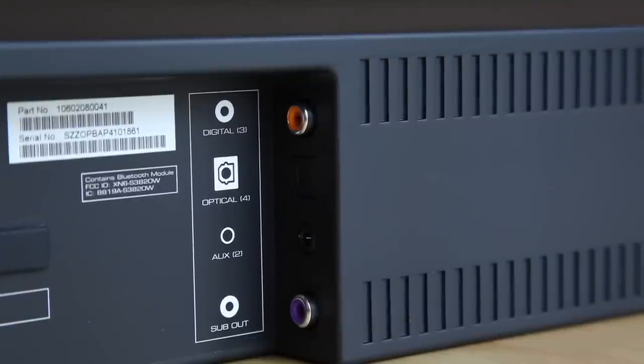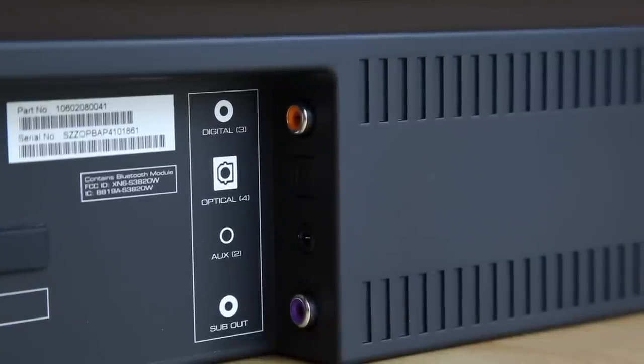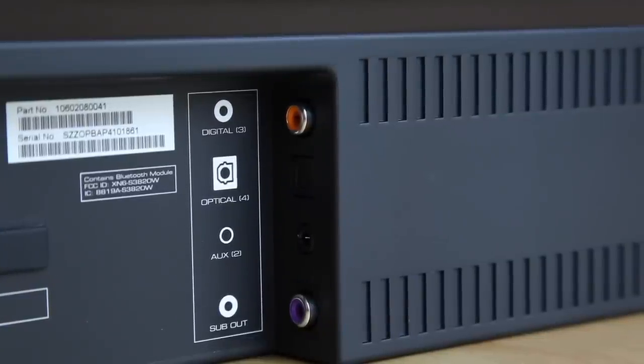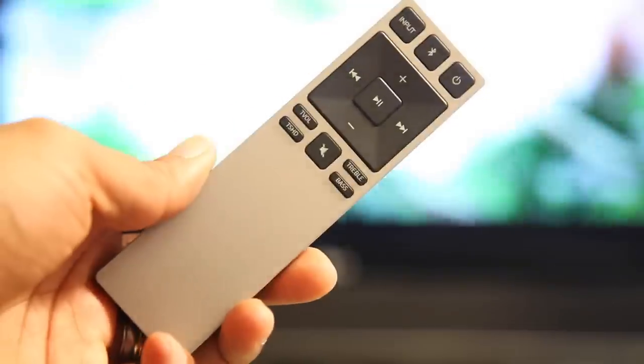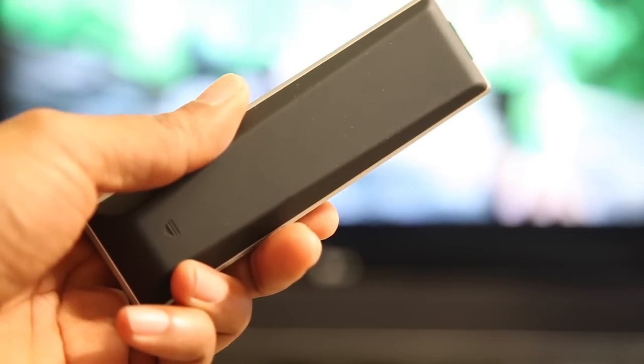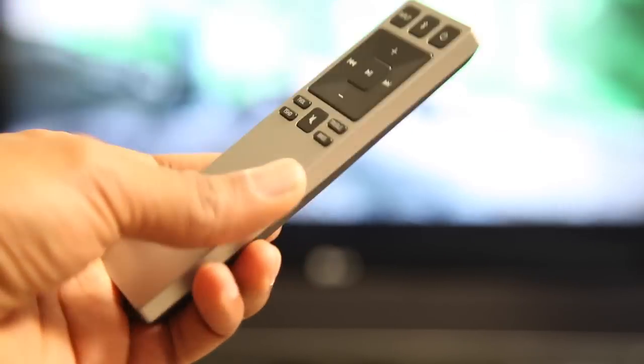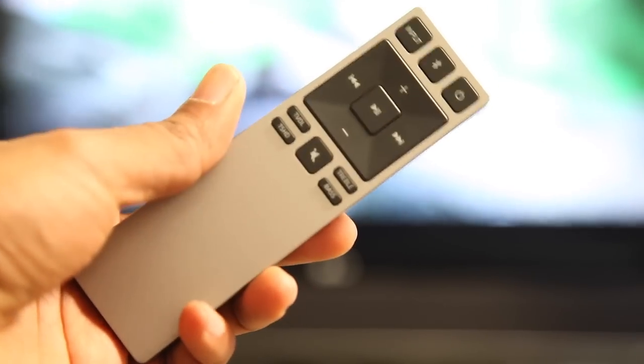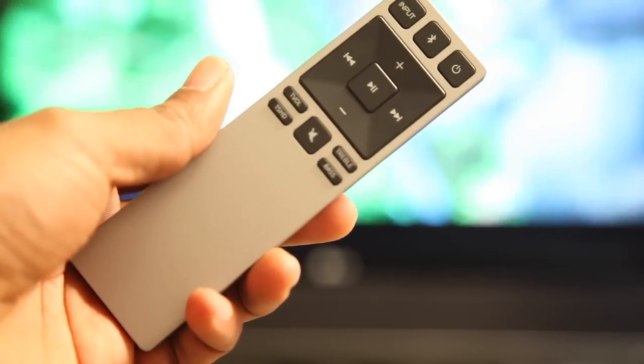The Vizio S3820W's included remote is well made. It feels really firm in my hand. The back of the remote is made of smooth plastic and the front is aluminum.